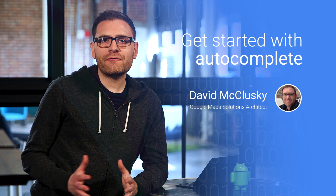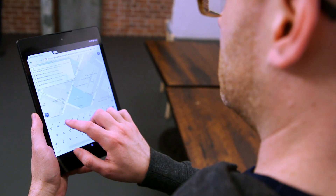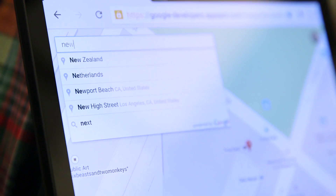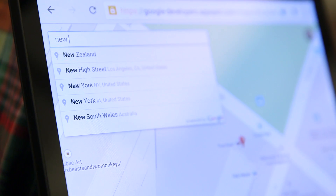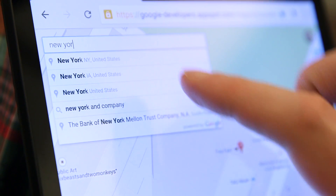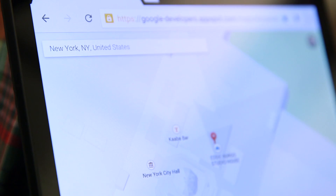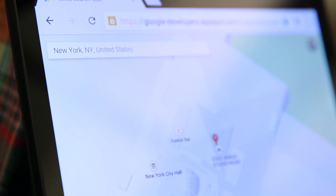One of the most familiar features of Google Maps is Autocomplete, Google's type ahead functionality. Autocomplete reduces errors in entries and provides a better experience for the user. This functionality is included in our Google Places API library. However, many developers tend to overlook it when building their own mapping applications.